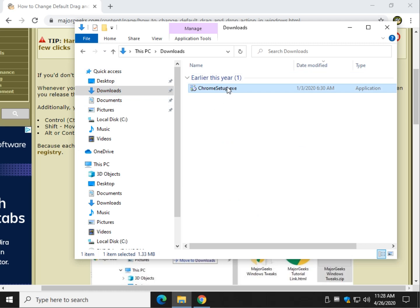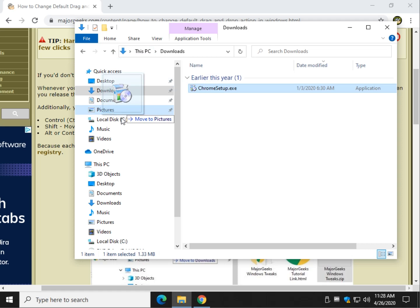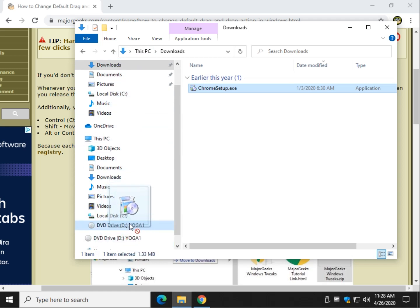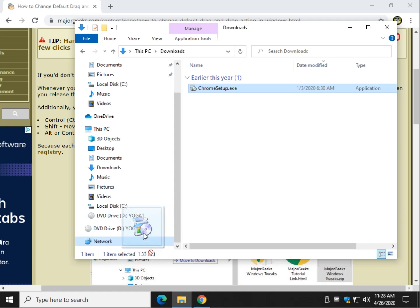So if I click on it and drag it, it might say move, it might say make a shortcut, it might say copy, depending on where you take the file to. And of course sometimes it'll block you from doing it completely.